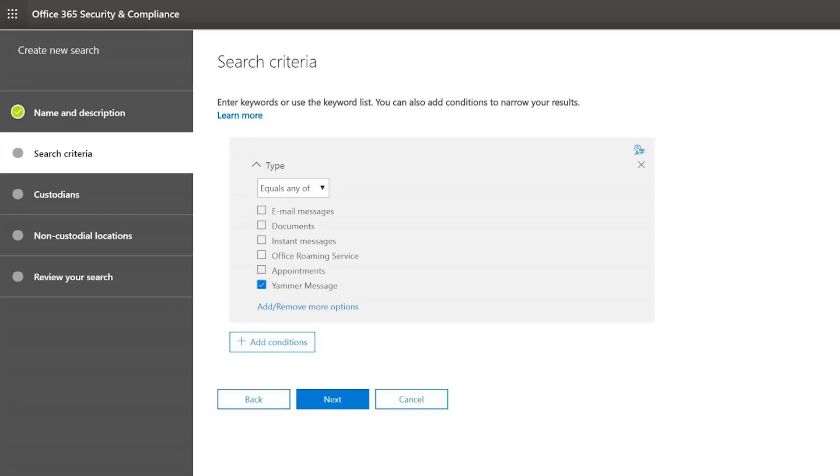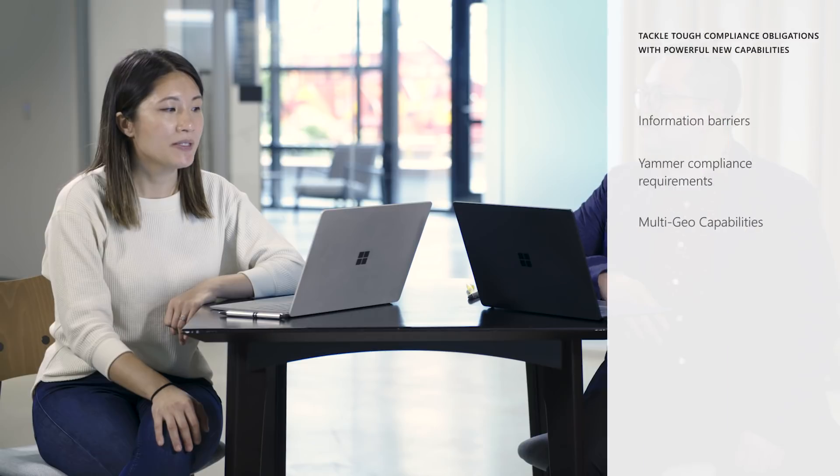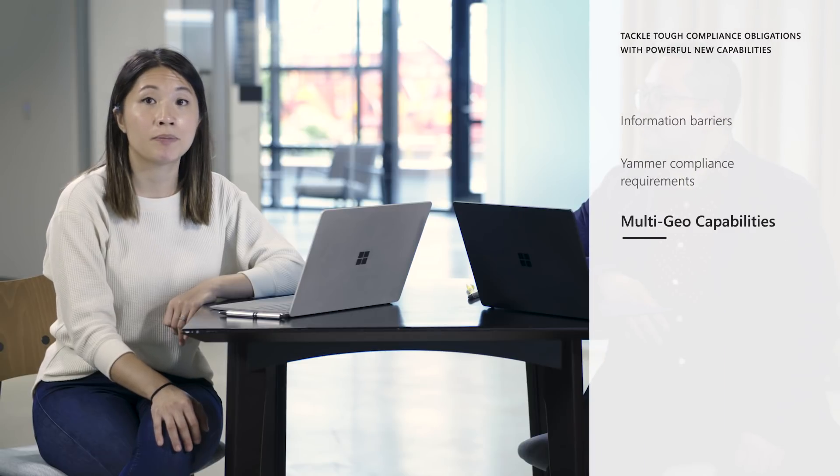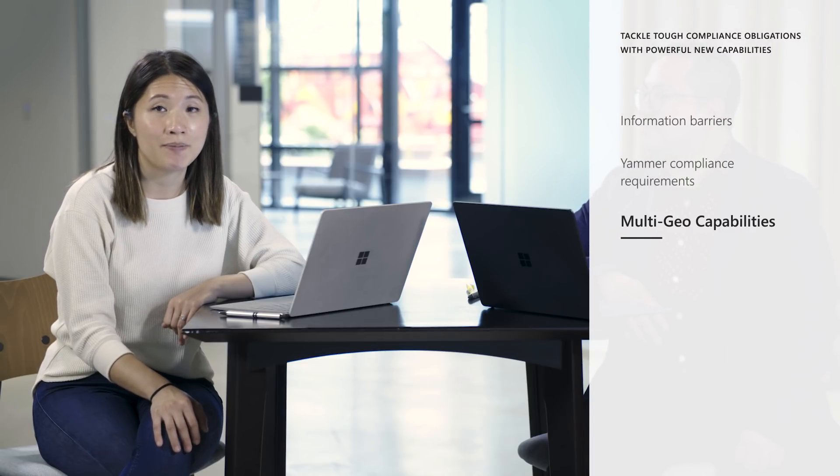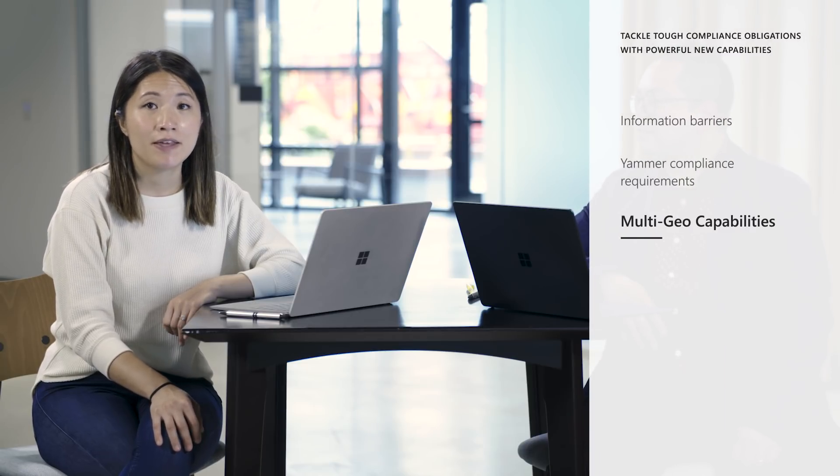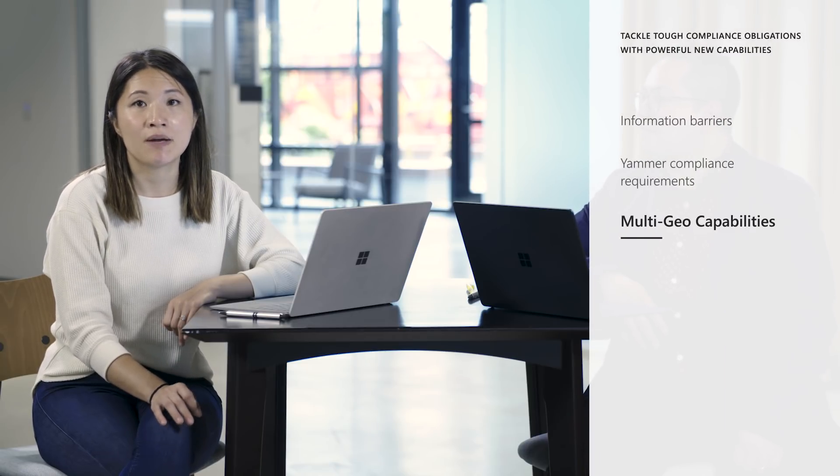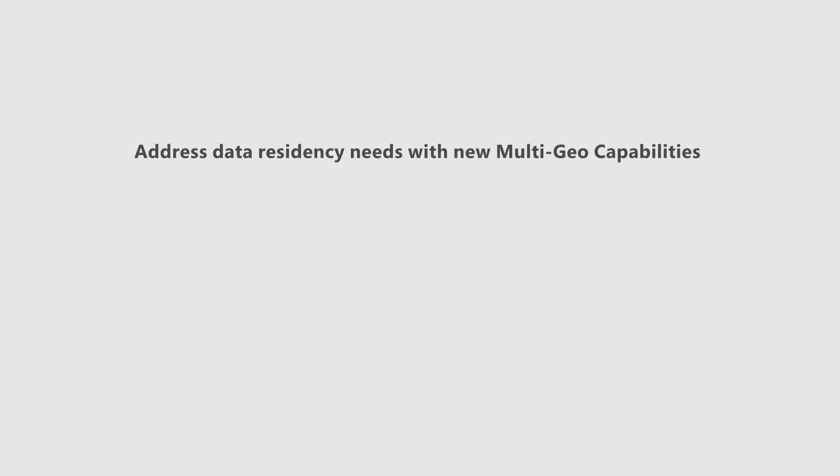In Office 365, we're also changing the minimum seat requirement for multi-geo capabilities. This will reduce the number of seats from 2,500 to 500. This will help companies address multi-geo capabilities that address regional, industry-specific, and organizational data residency requirements.